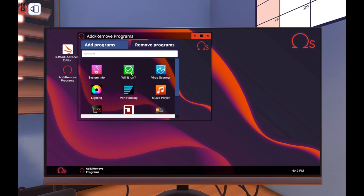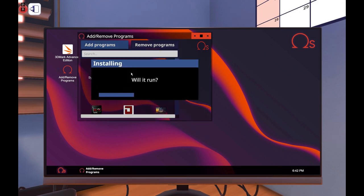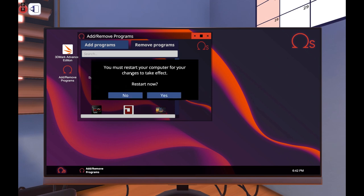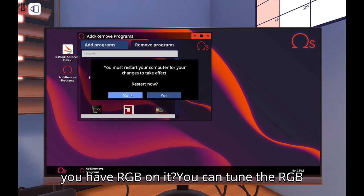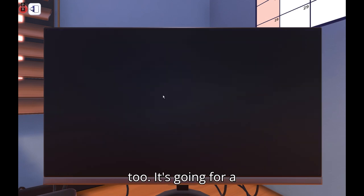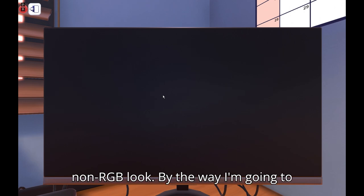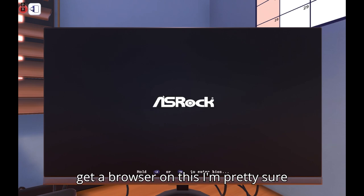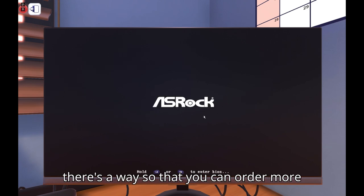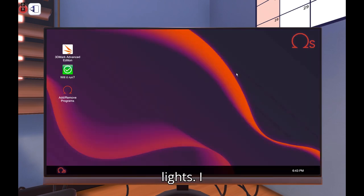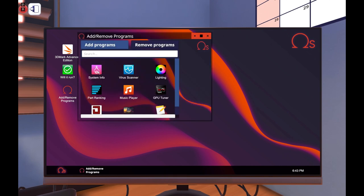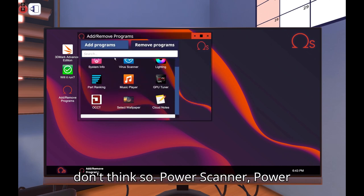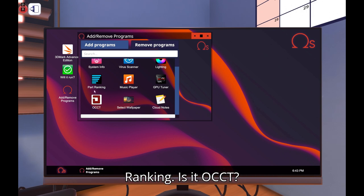Now we're gonna order some parts. Will it run? You can tune the GPU although it's gonna probably kill your power supply. Will it run? Do you have RGB on it? You can tune the RGB too. It's going for a non-RGB look. By the way I'm gonna get a browser on this, I'm pretty sure there's a way so that you can order every one of your lights. I think so. First channel power ranking is it OCCT?